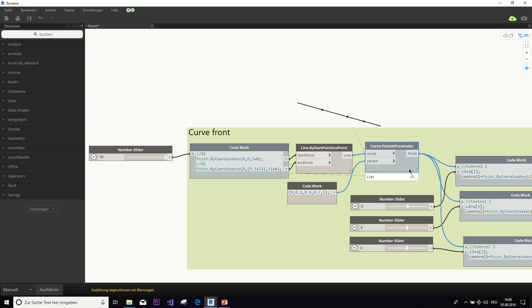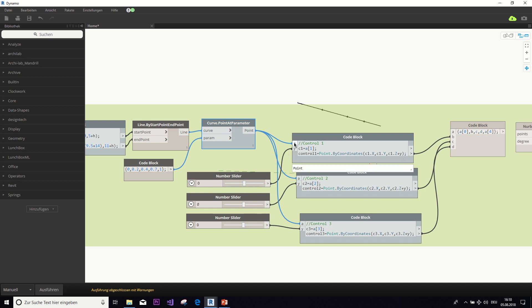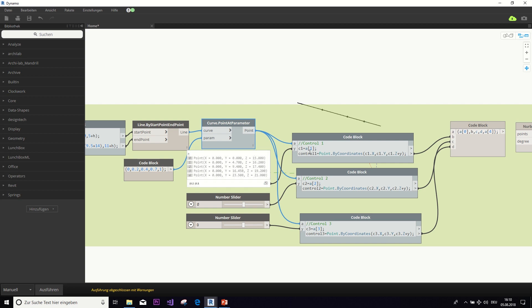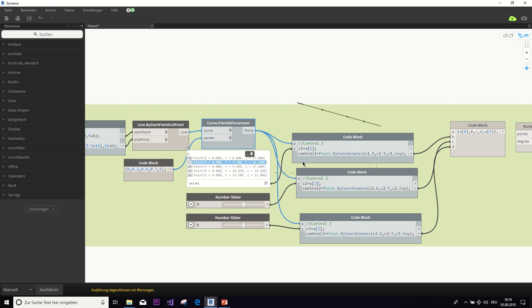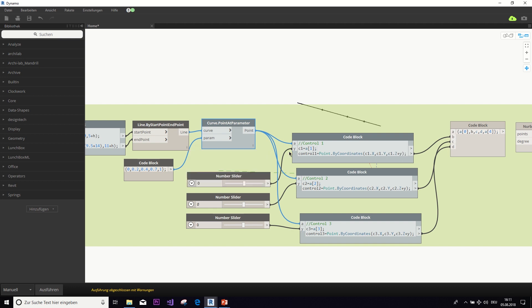And what we do next is, we take those points and add a distance parameter that is controlled with those number sliders. So, maybe let's look at what we exactly do here in the code block for the first control point. In the first line, we say, take the first entry from this list of points and set it as C1. And now here in this line, we want to create a point by coordinates that has the same x-coordinate as C1, the same y-coordinate and the same z-coordinate plus this y-factor.